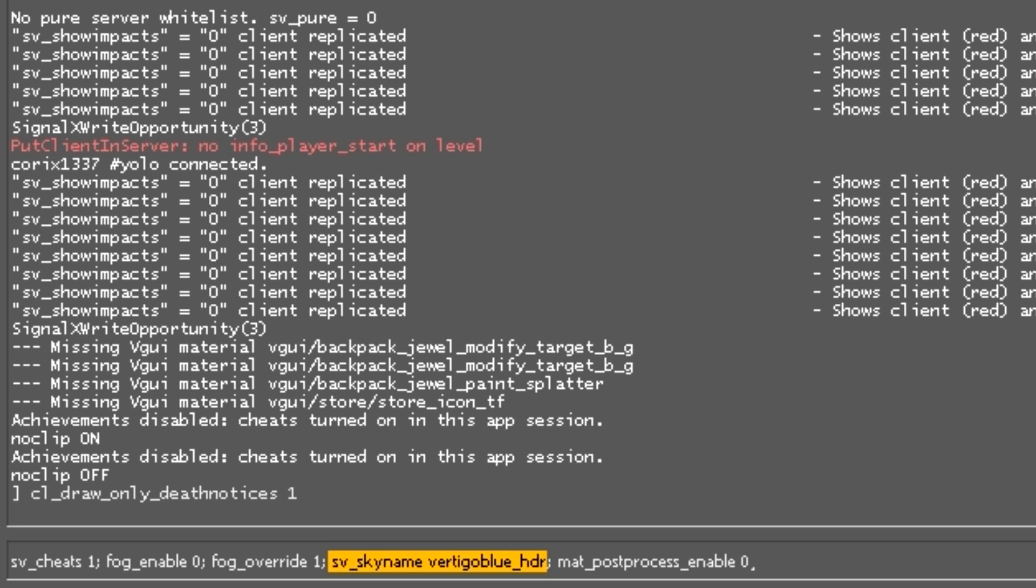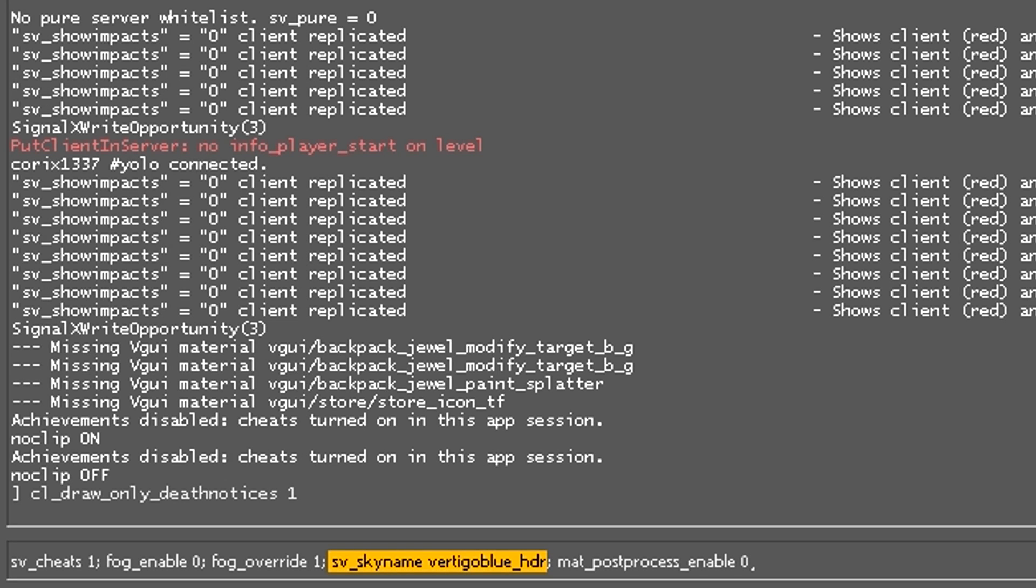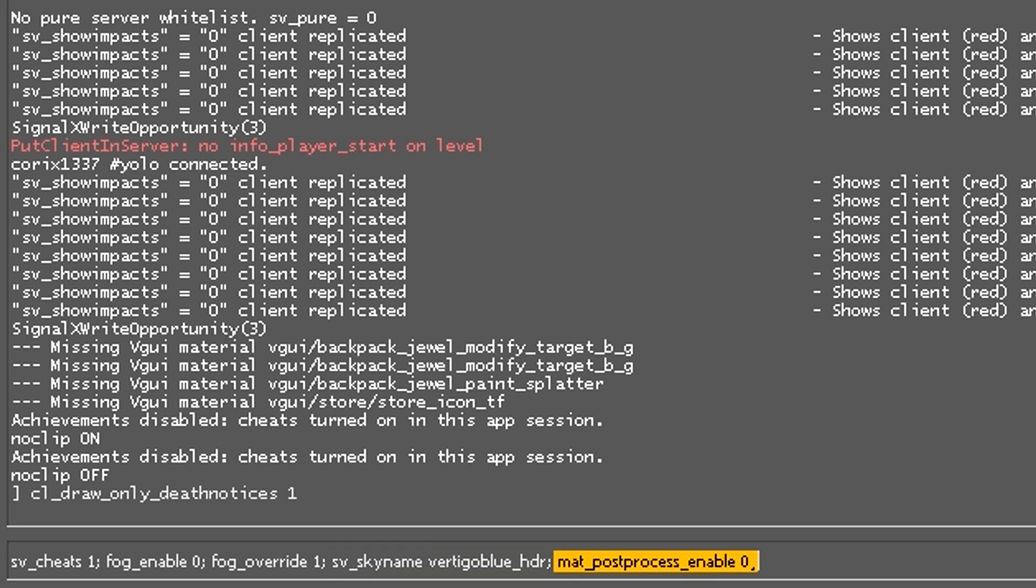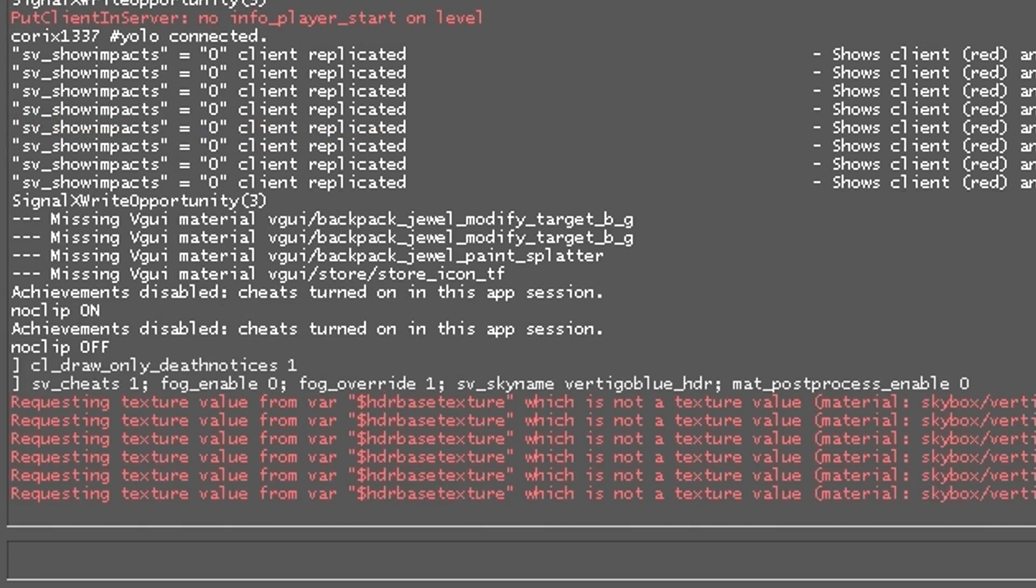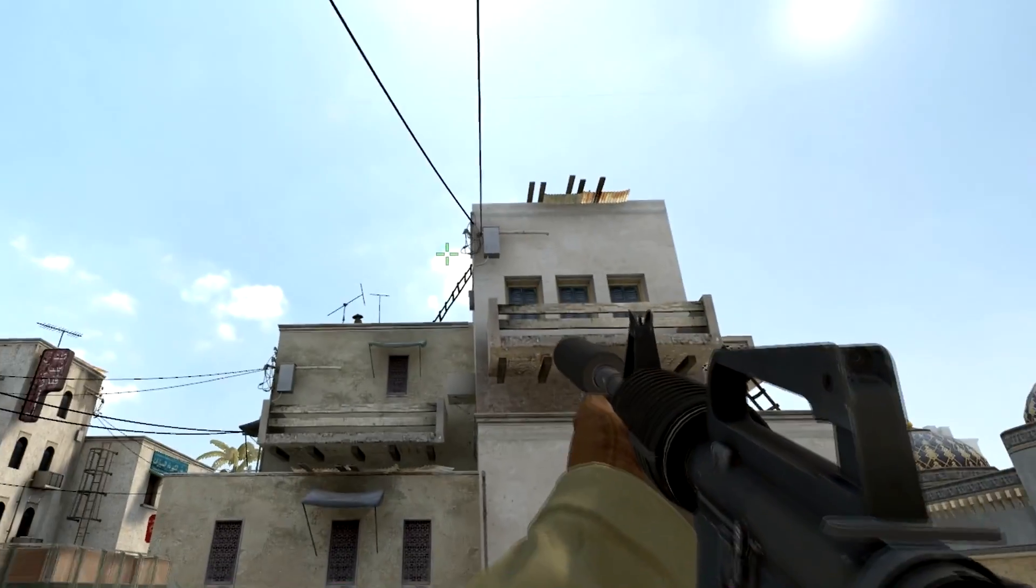And the last thing you want to write in is mat_postprocess_enable 0, and that is it. When you have all these commands in, you can even change between skyboxes easily. You just have to type in the sv_skyname again and the sky you want to have.